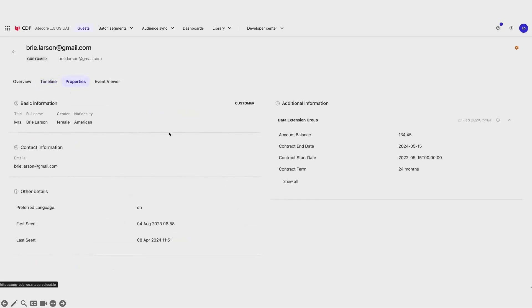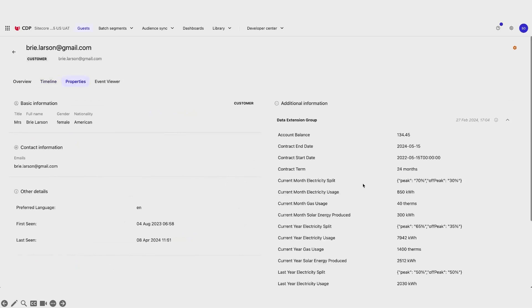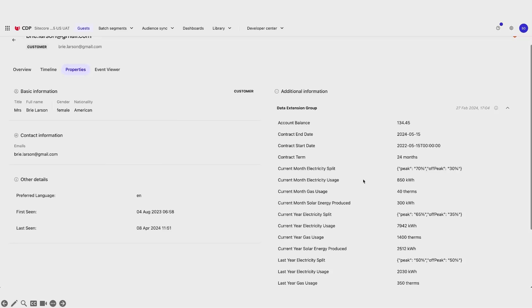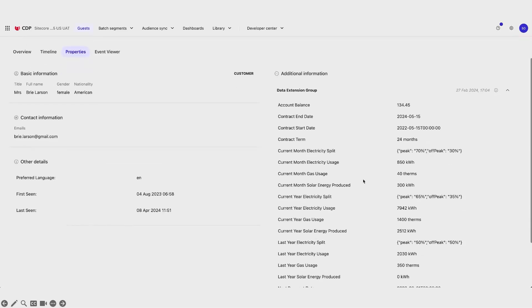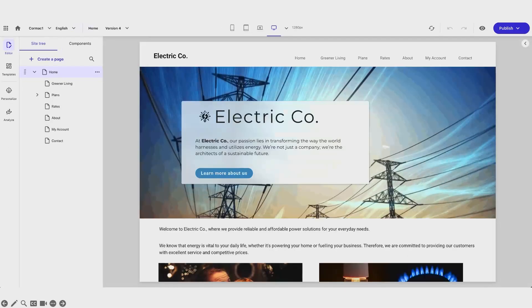Going into the properties, I can see all that data from the page is in CDP. In this example, I'm actually pulling data from CDP to populate what's in XM Cloud — for example, the contract term, my account number, when my contract is ending, all that kind of stuff — and that's coming from CDP in this case.